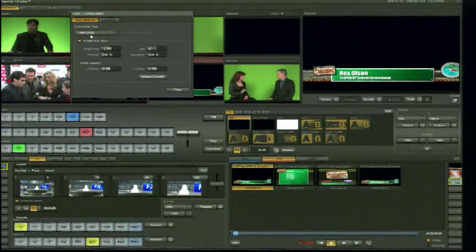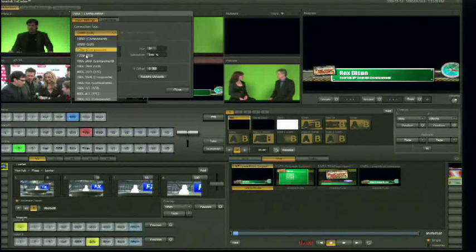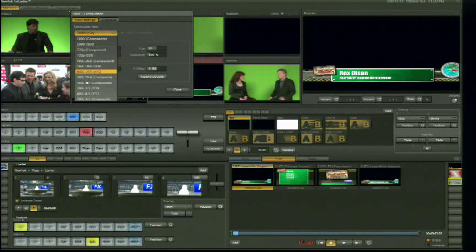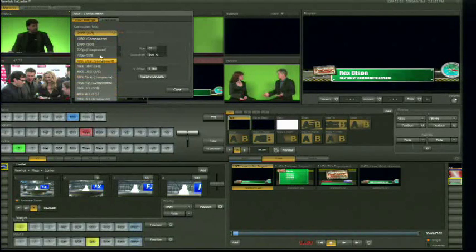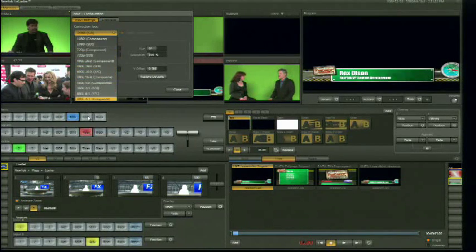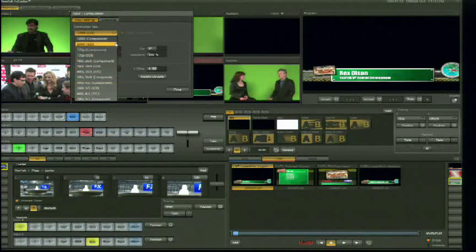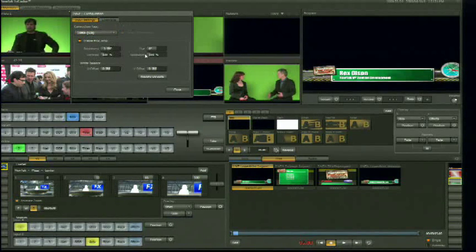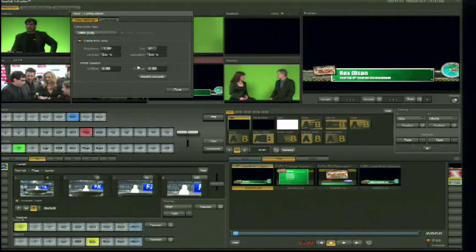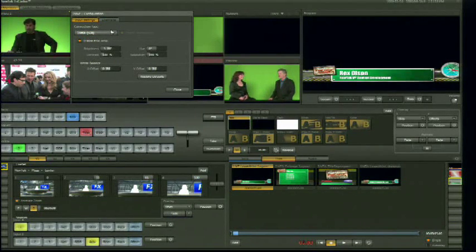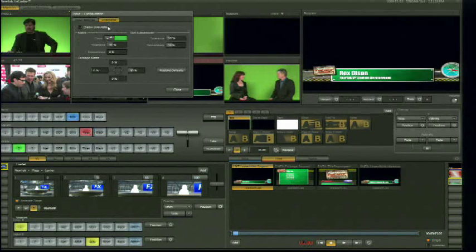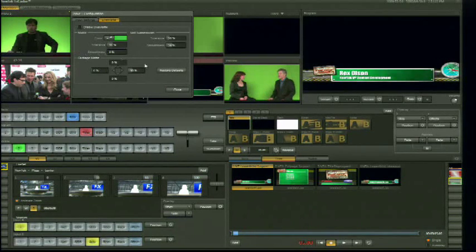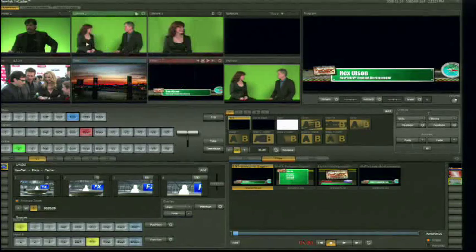Let's take a look at our input monitors. First of all, I can go on an input-by-input basis and set up what resolution or type of video is coming in. I've also got proc amp controls here, some termination controls, and my LiveMap controls, which is where I can set up my chroma keys. We'll come back and set up a chroma key in just a bit.